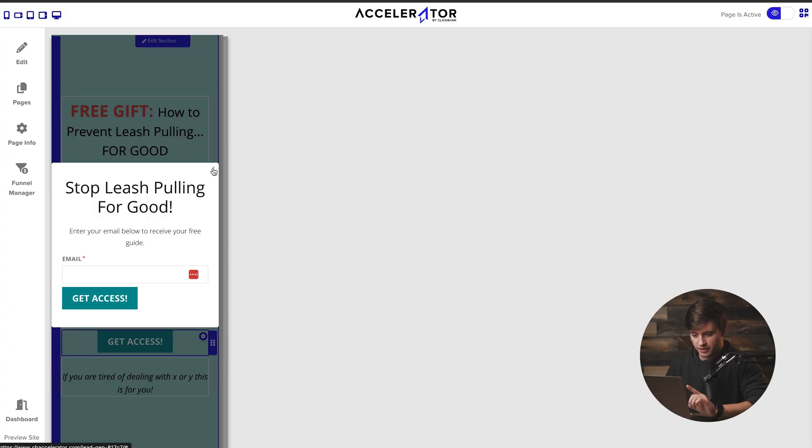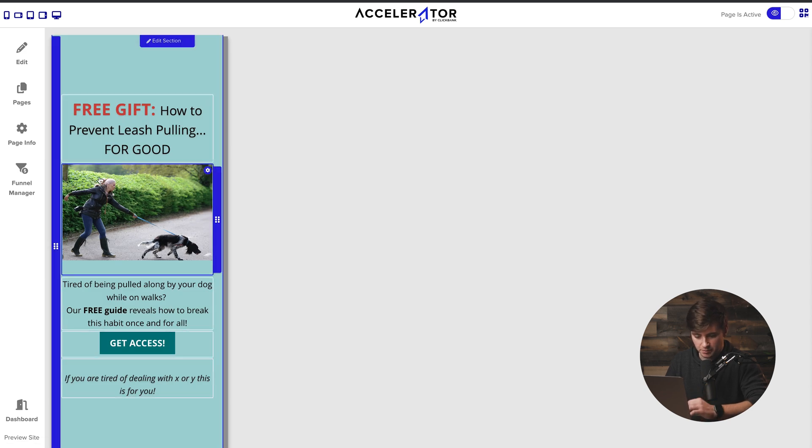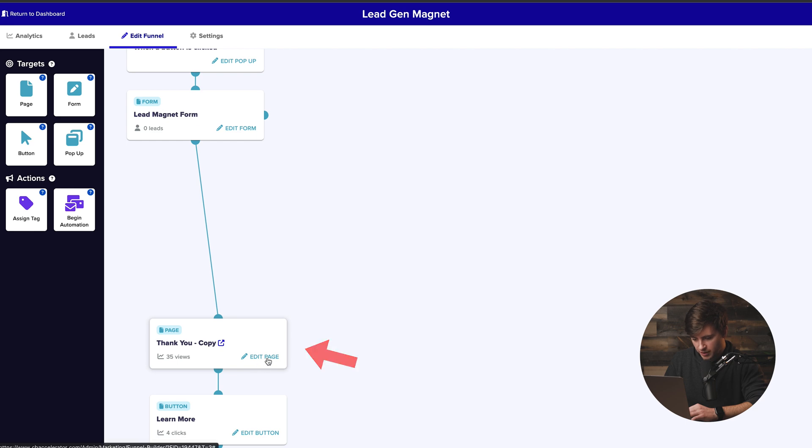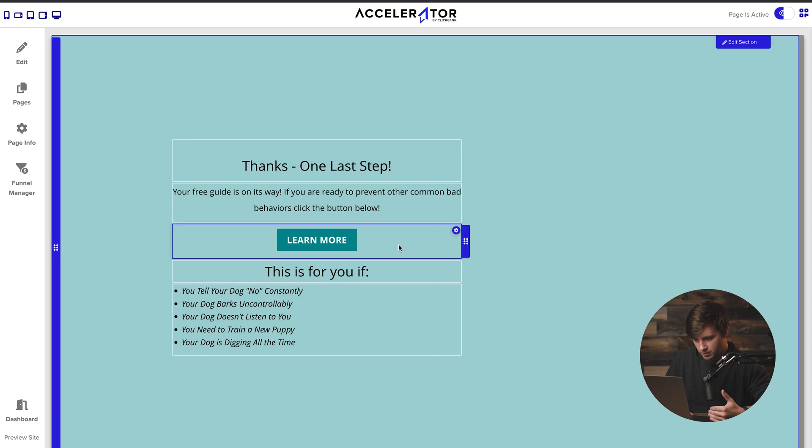At this point we're almost done — there's just one more thing. When somebody puts in their email and hits Get Access, it's going to take them to what's called a thank you page. So I'll go back to the funnel view and click edit on the thank you page. We've collected someone's email address and given them their free gift via email. Now on this thank you page, we need to convince them to click through to the vendor sales page.